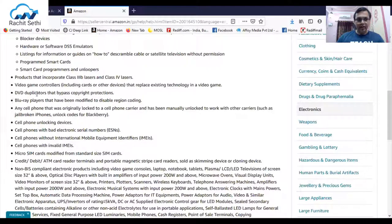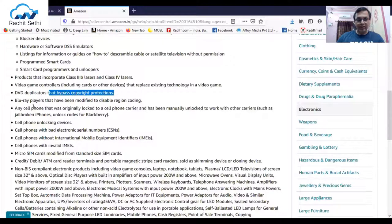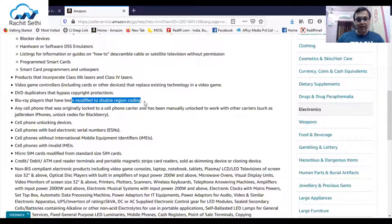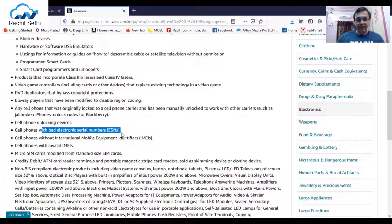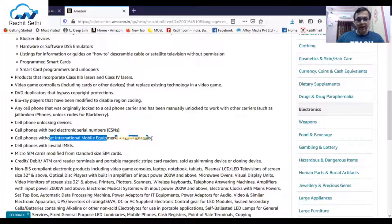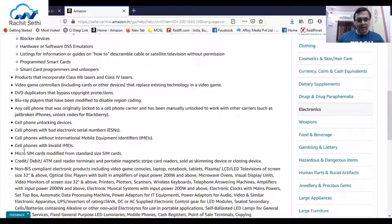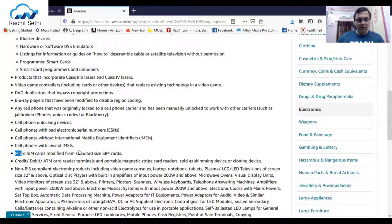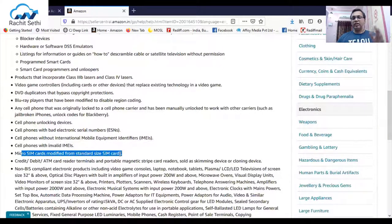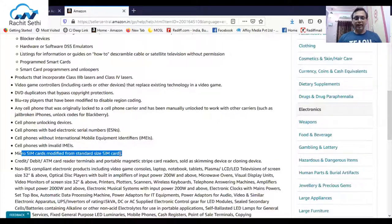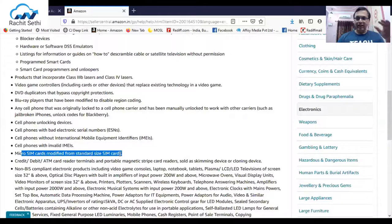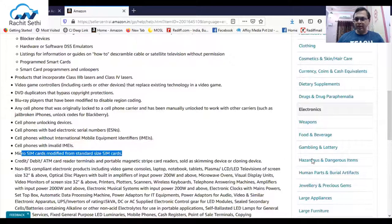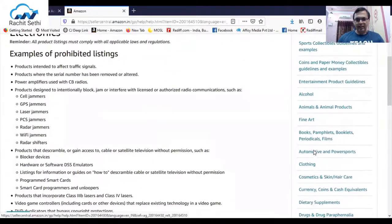You can read it in detail, they have described it. DVD duplicators that bypass the copyright protection, Blu-ray players that have been modified to bypass region encoding, cell phone unlocking devices, cell phones with bad electronic serial numbers, cell phones with international mobile equipment identifiers, cell phones with invalid IMEI numbers, micro SIM cards modified from standard SIM cards. These are the straightaway products which you cannot sell through Amazon.